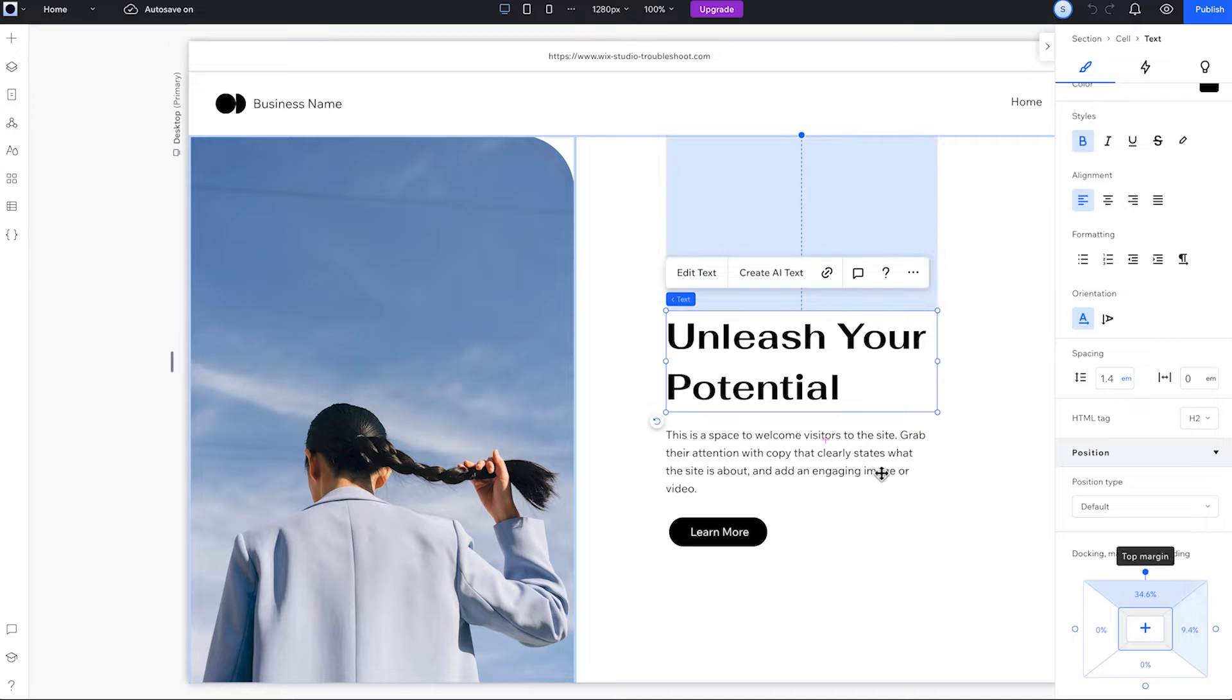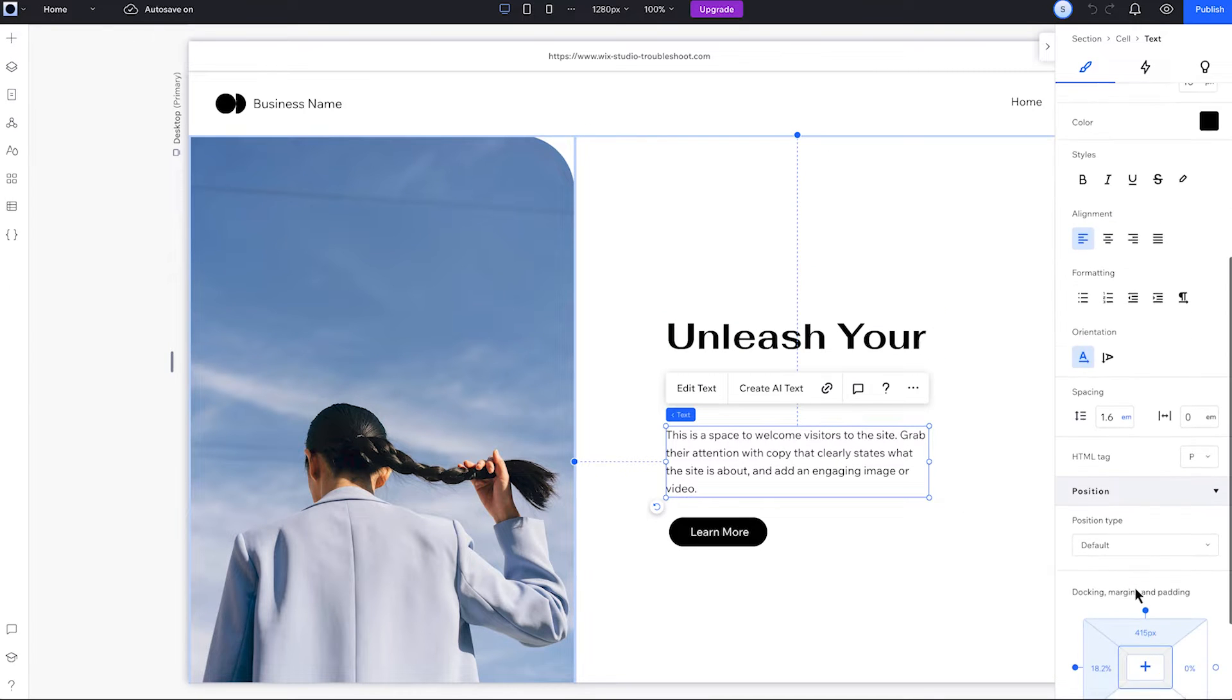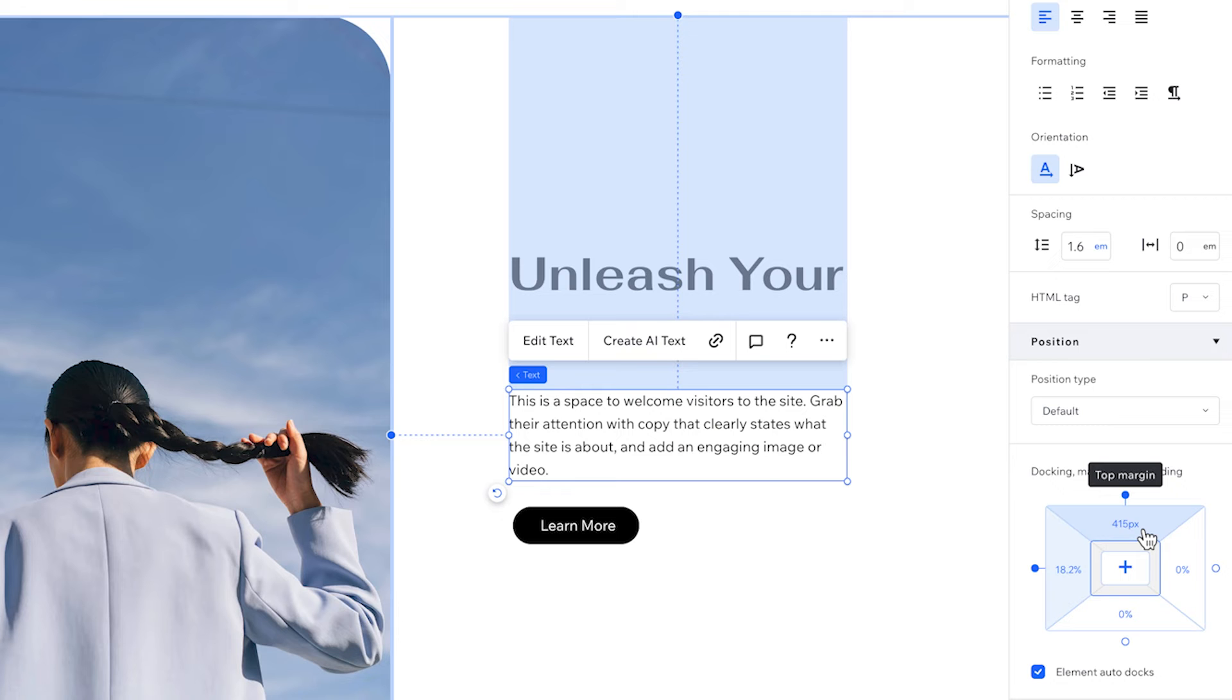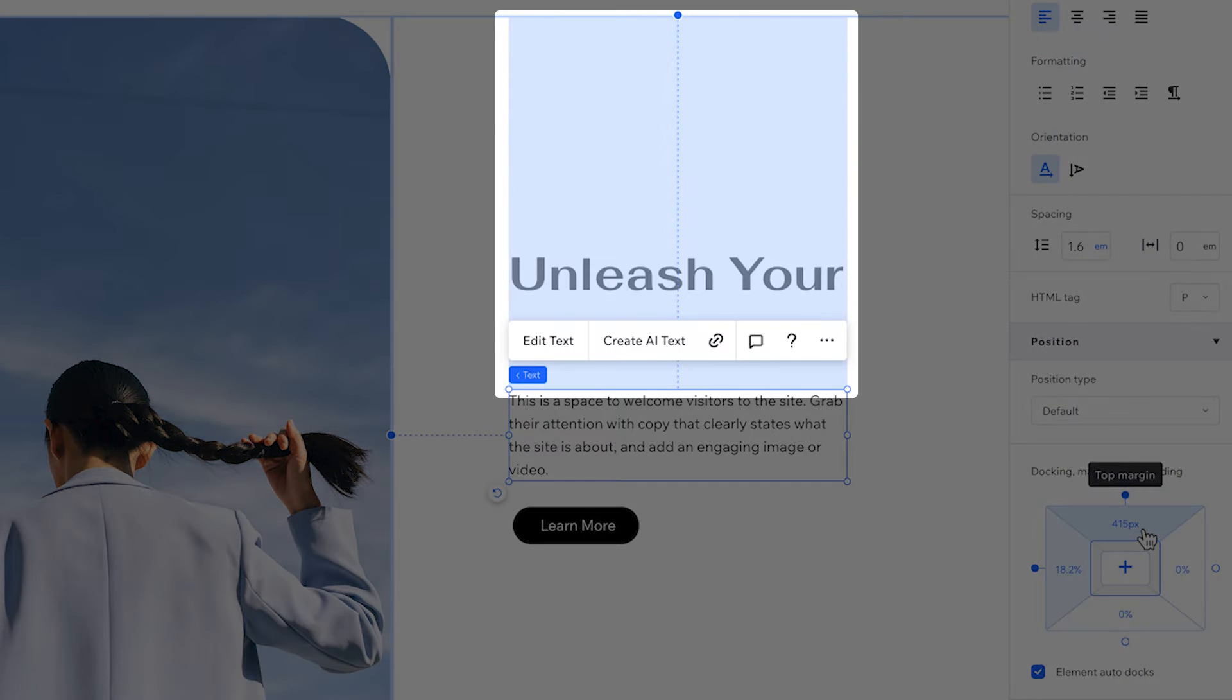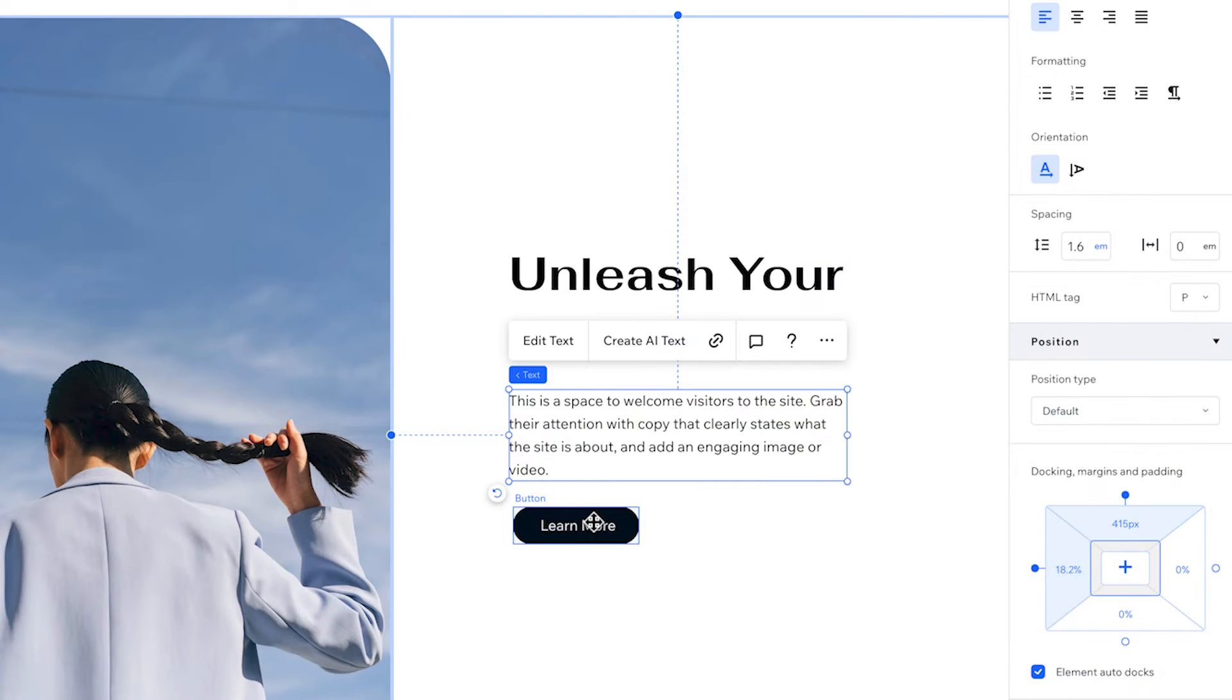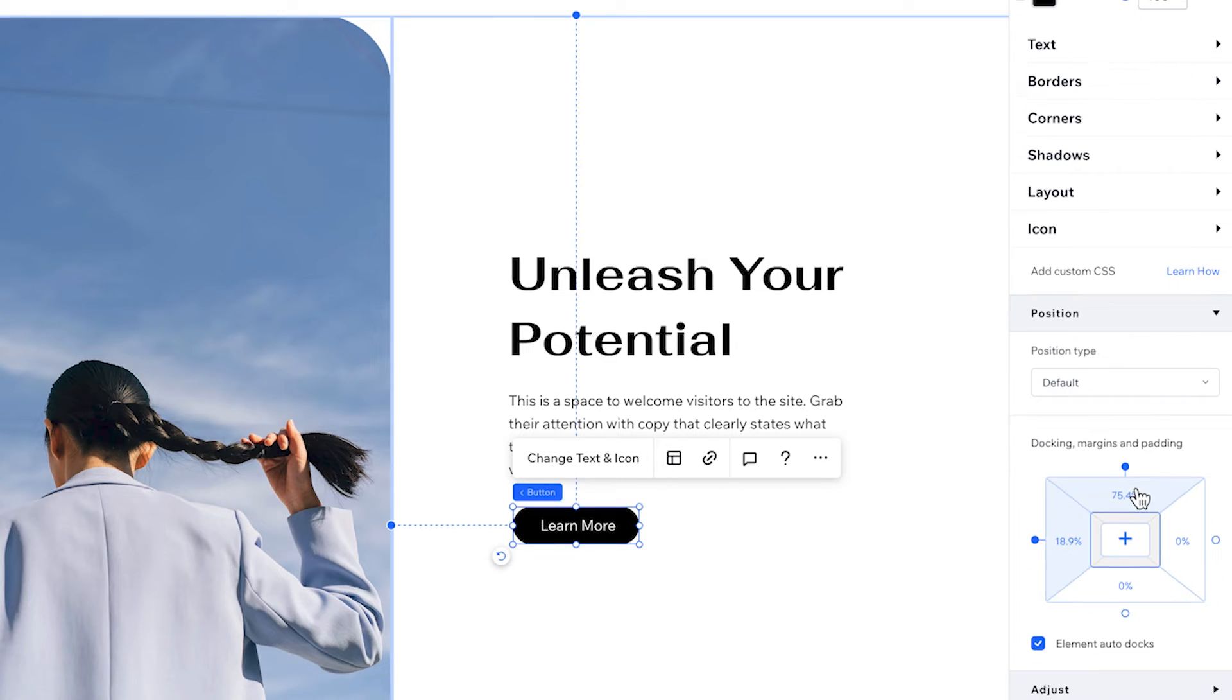The paragraph is also docked to the top, but the margin is in pixels—it's fixed. The paragraph stays the same distance from the top edge no matter the screen size. And the button is docked to the top with a margin in percent.